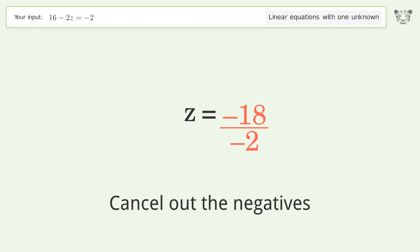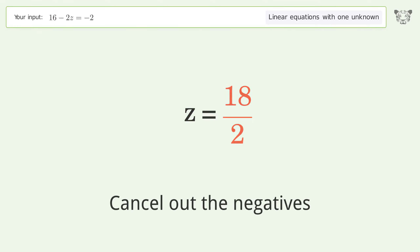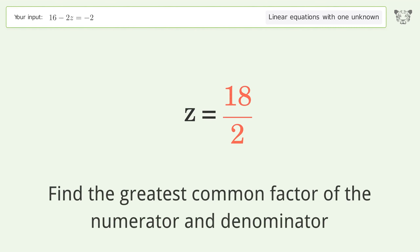Simplify the fraction, then cancel out the negatives.